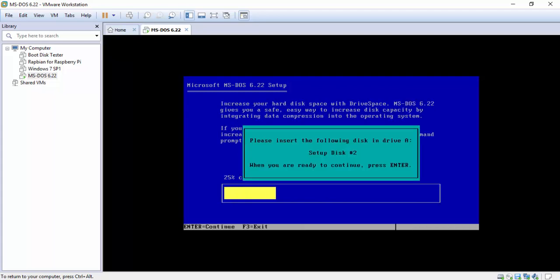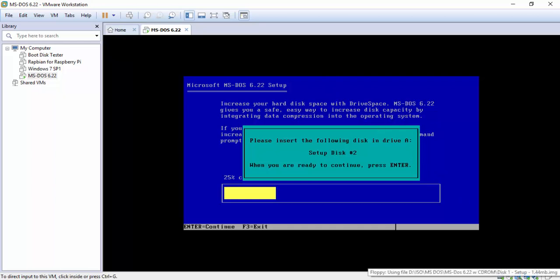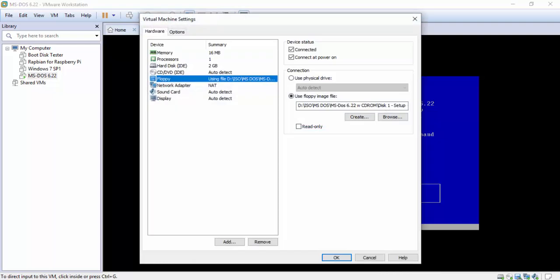Now it's asking you to insert disk 2. Now to add the actual DOS installation you're gonna hit ctrl and alt together on the left side of your keyboard. That will release the mouse lock. Now down here in your right hand corner you're gonna see a little floppy disk. So we're gonna double click it and it brings up your settings again.